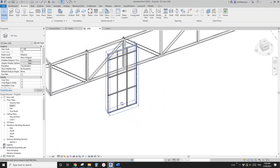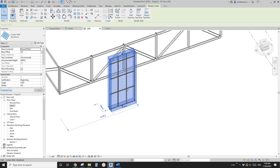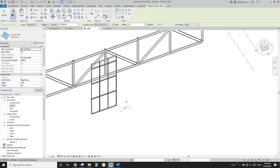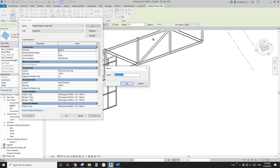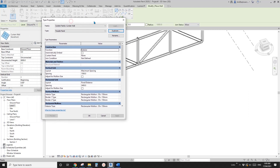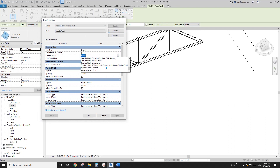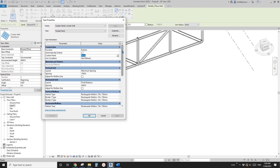Now the next step is select this curtain wall, CS Create Similar, Edit Type, duplicate. Let's create a new one — I'll call this FSA Panel. And okay. For this curtain wall, the curtain panel will be... actually I forgot to create a new one, so I'll just leave it for now. Join condition — don't worry about this. So now layout.